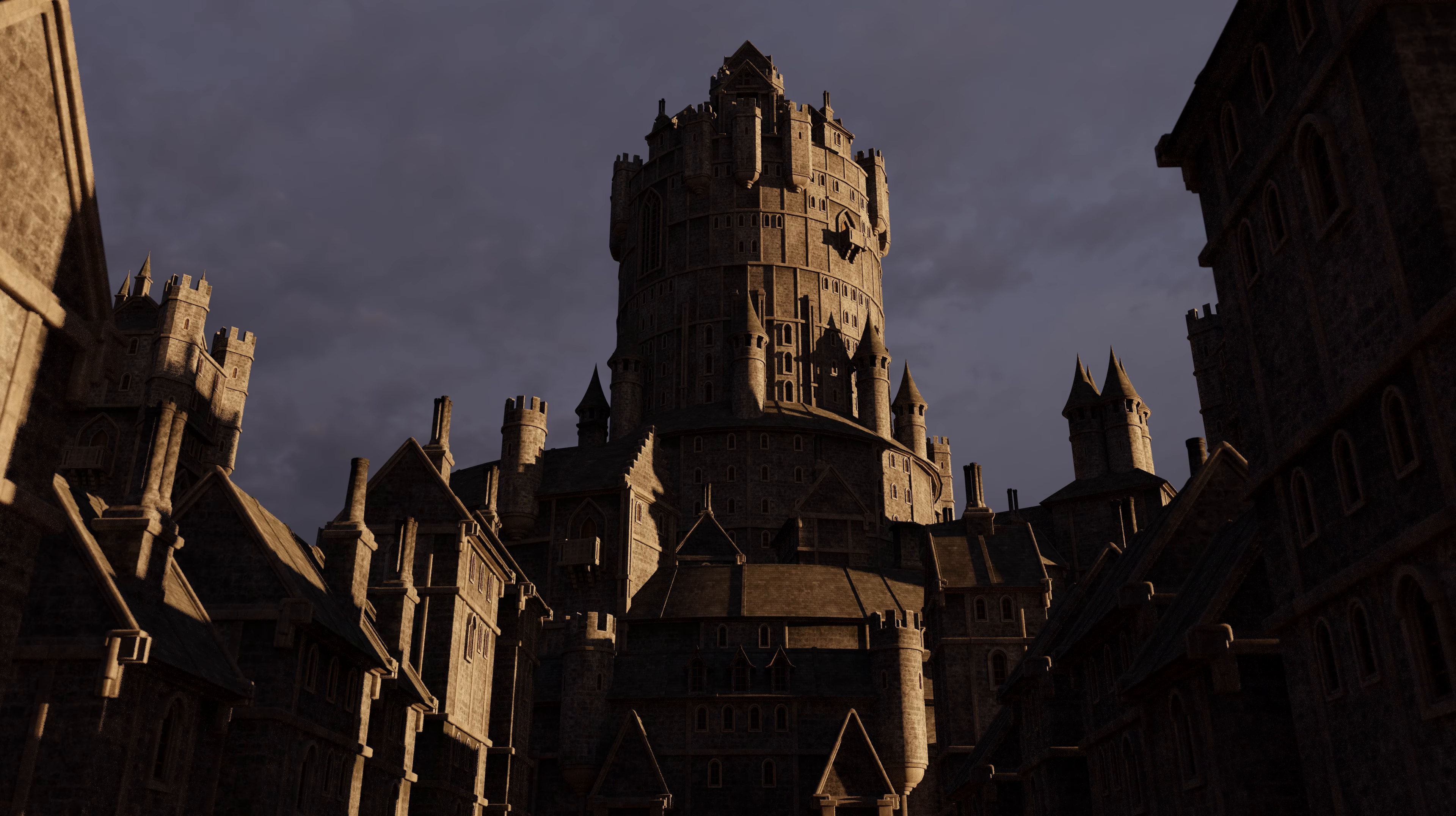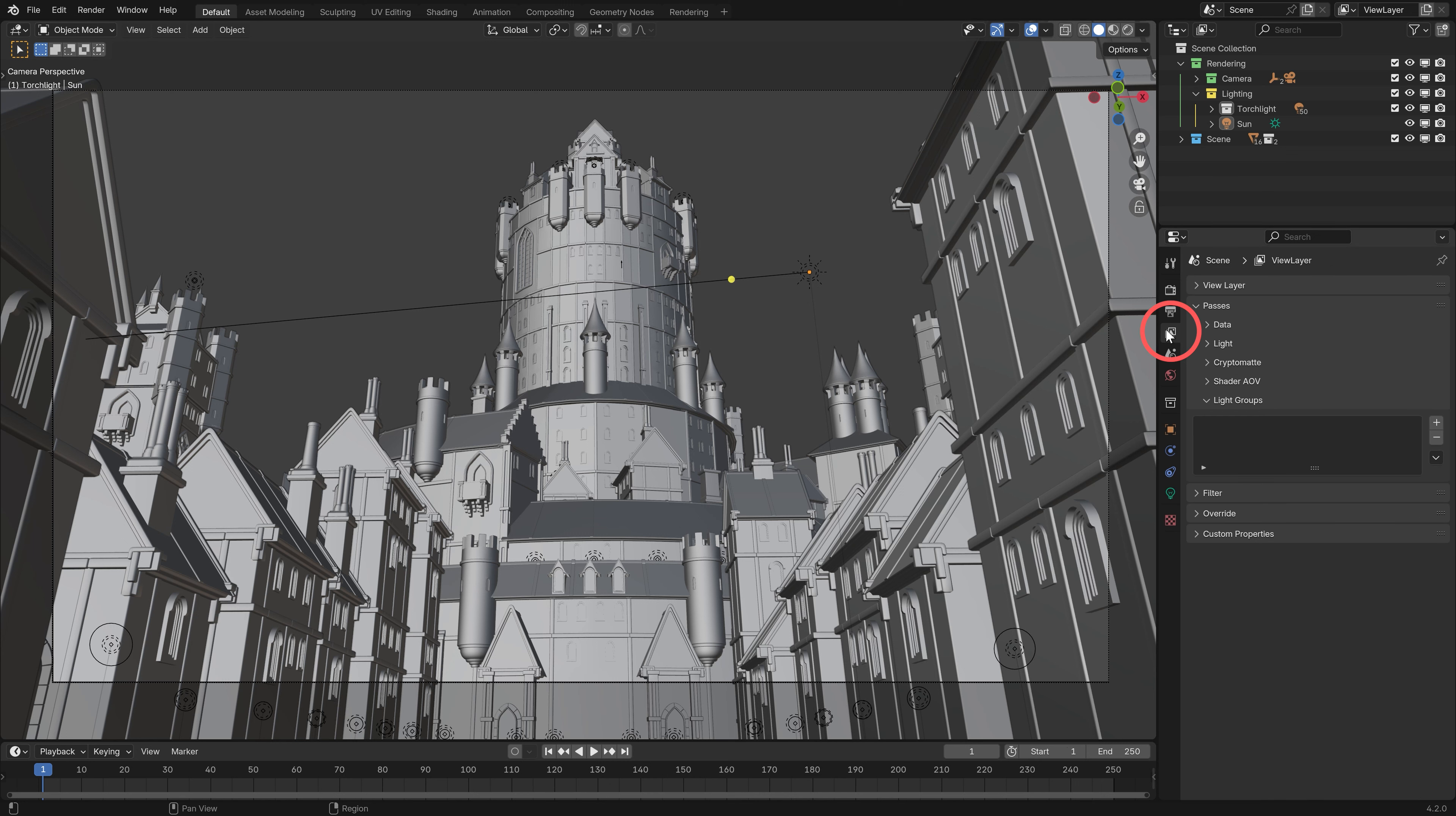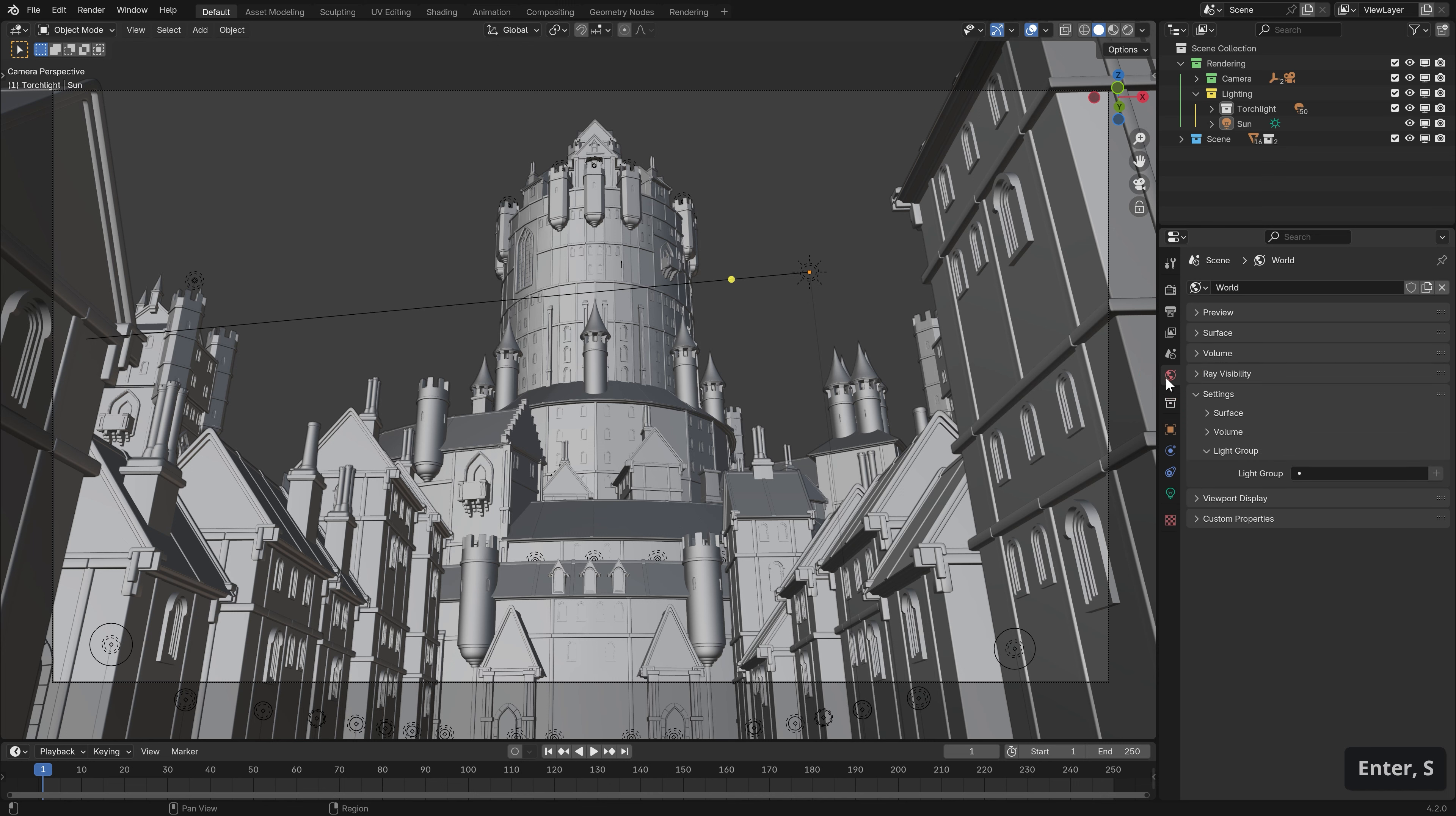It's also really easy to set up. First we need to create the light groups, so let's go into the view layers tab of the properties panel, and under passes we have this light group section. To create a new light group it's as simple as pressing this little plus button on the right, then changing the name of the light group by double clicking the name and typing in whatever you like. You can make as many light groups as you like, in this case I'll make 3. Now we just assign the various light sources to their light groups. For HDRIs we need to go to the world settings, and under settings we have this light group section. Just click inside this little text bar, and then assign it to a group. And that's it.